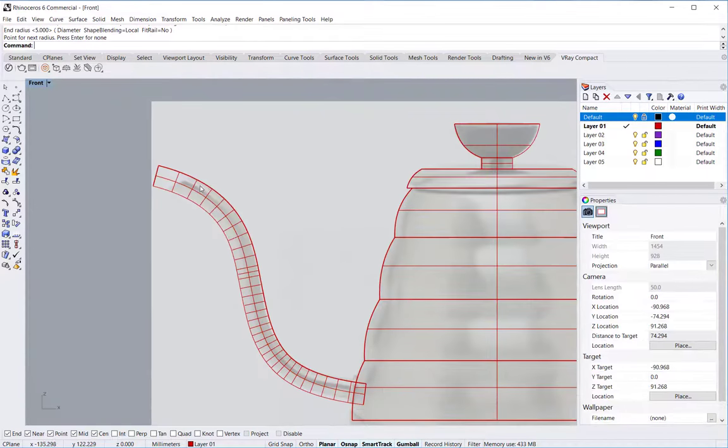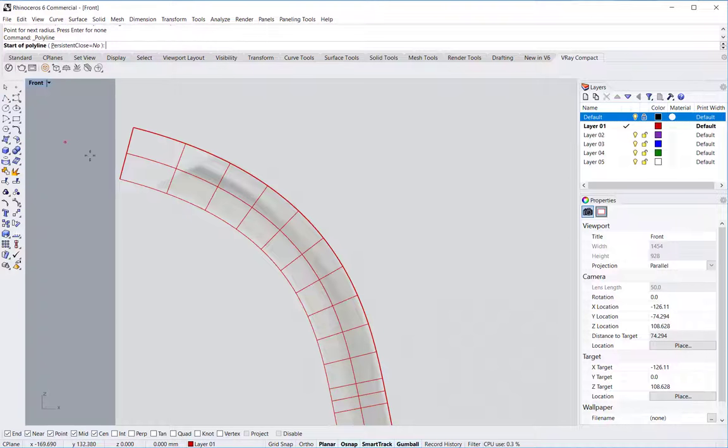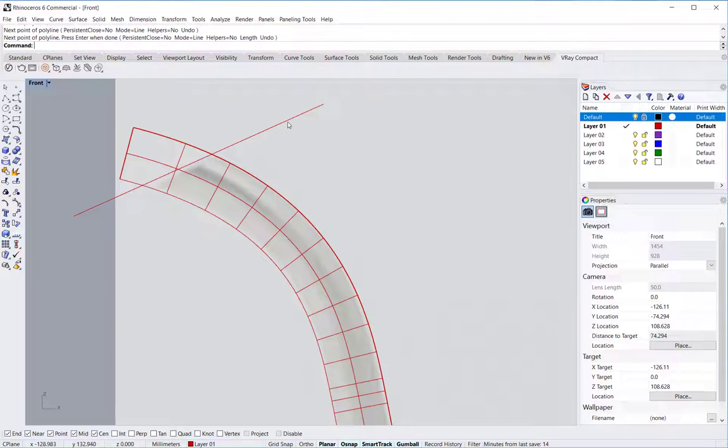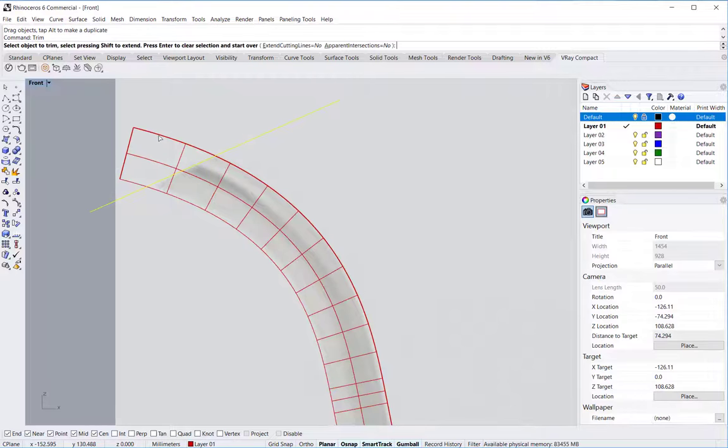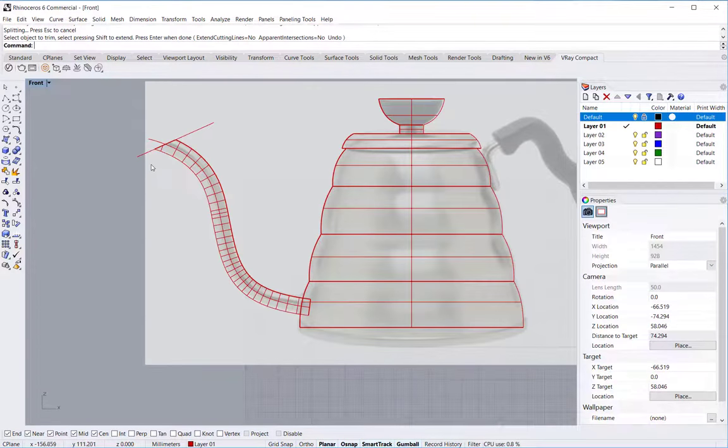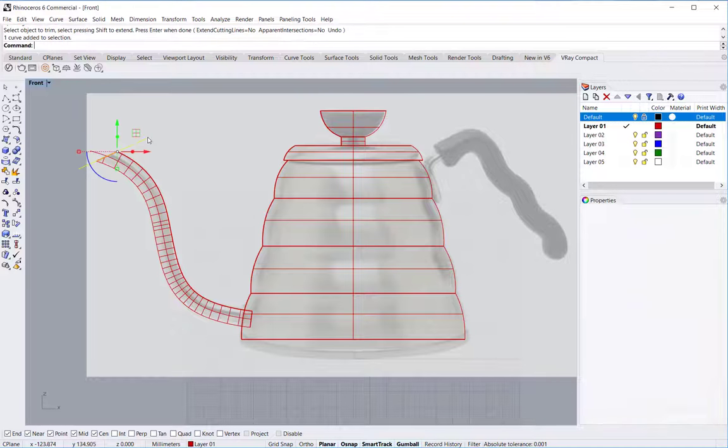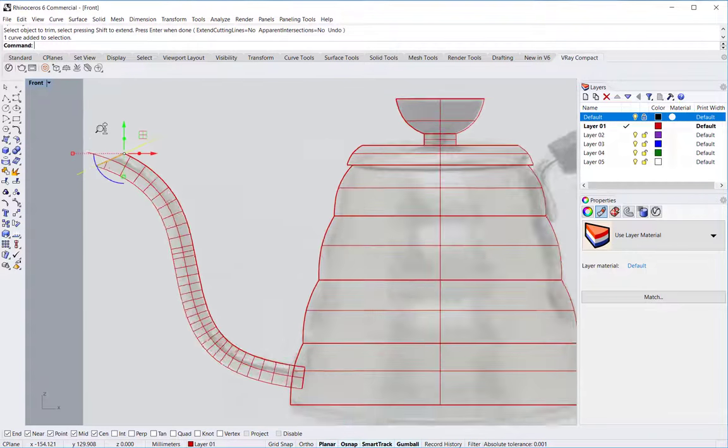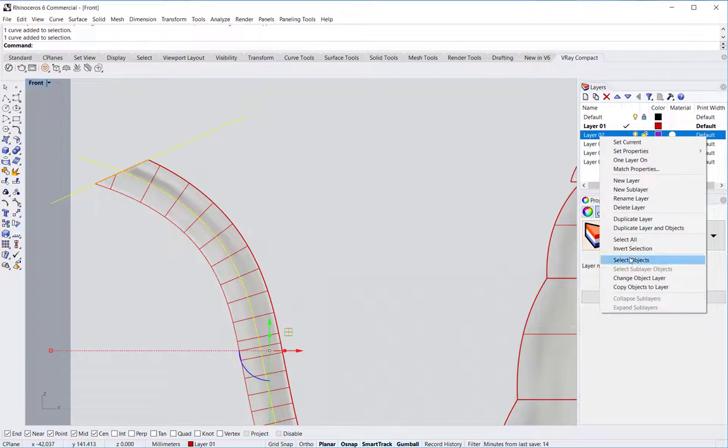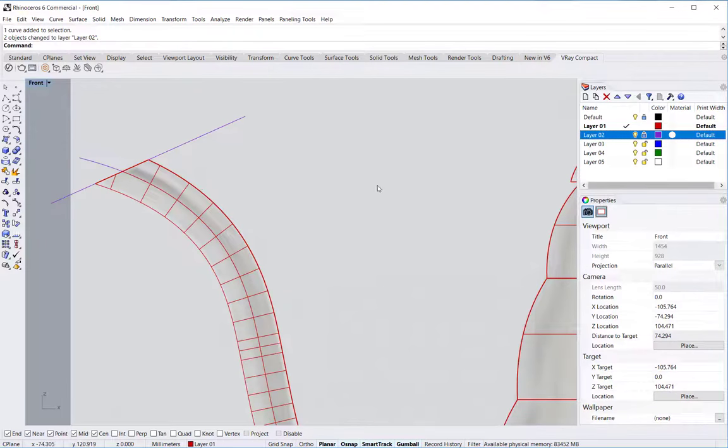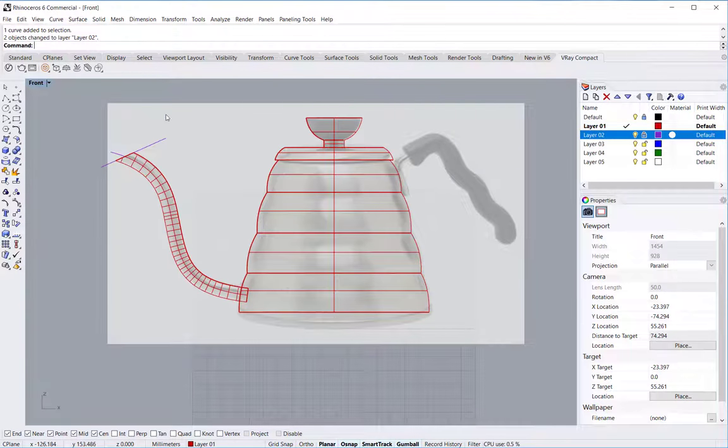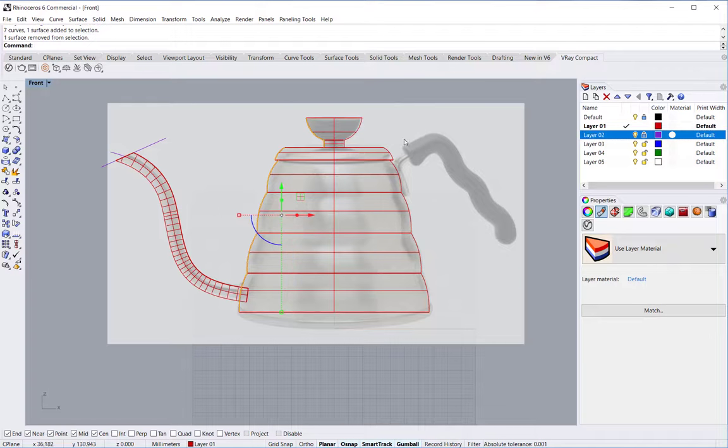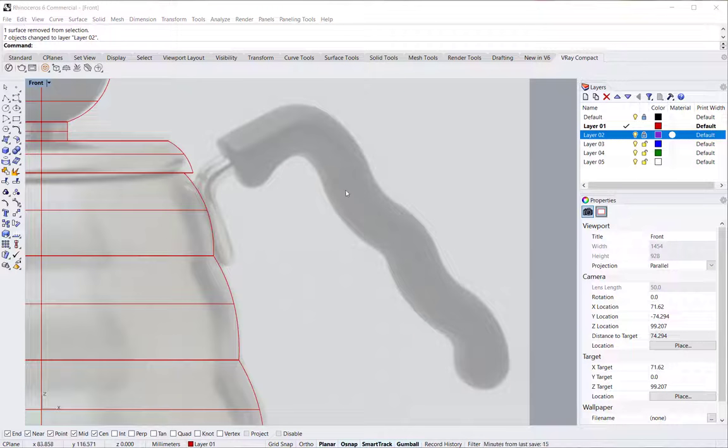And then in order to trim off in this direction I use a curve, a simple line like that. Start the trim command and remove that bit. We can hide the source curves for now, change them to another layer, lock that layer. We can do the same for the other curves. Now let's take a look at the handle.